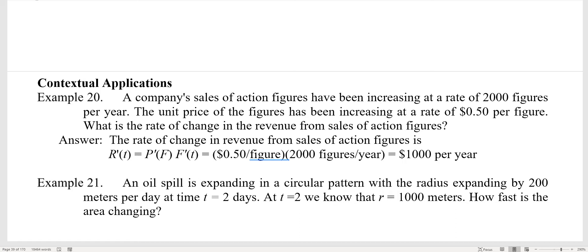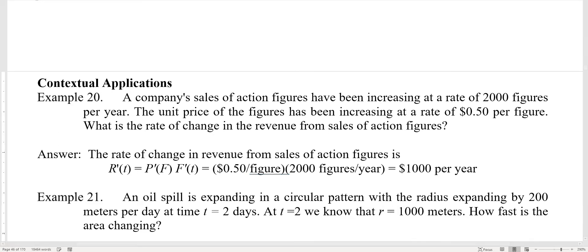Here's our example. A company's sales of action figures have been increasing at a rate of 2,000 figures per year, and the unit price of the figures has been increasing at a rate of 50 cents or $0.50 per figure. What is the rate of change in revenue from the sales of action figures? The rate of change in revenue is r prime of t, which is p prime of f times f prime of t.